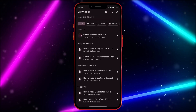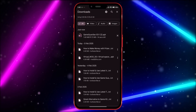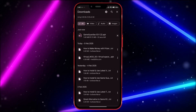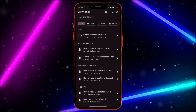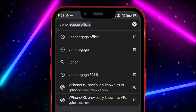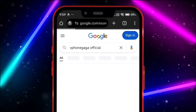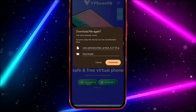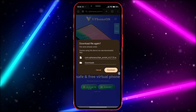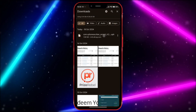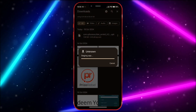After downloading GameGuardian, we need a virtual machine to run it. I am going to use vPhoneGagr Virtual Machine. Search for vPhoneGagr Official, open the link, click and download the app. After downloading, install and open the app.